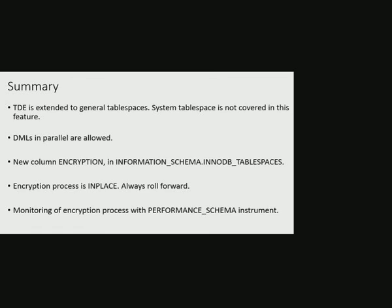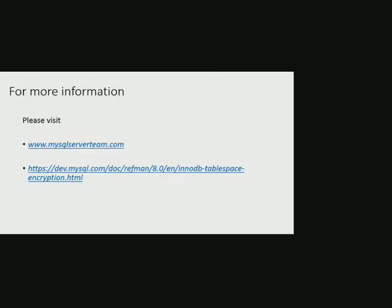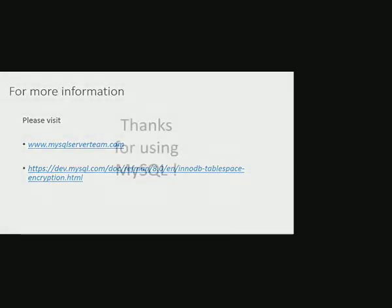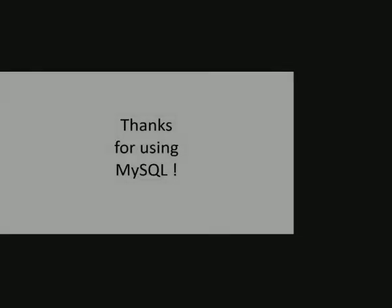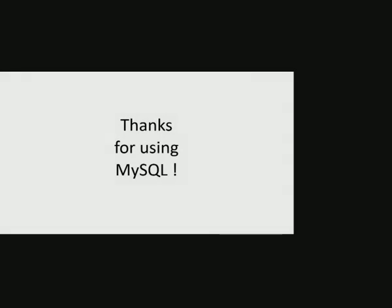For more information, please visit mysqlserverteam.com or dev.mysql.com/doc/refman/8.0/en/innodb-tablespace-encryption.html. Thank you for using MySQL.